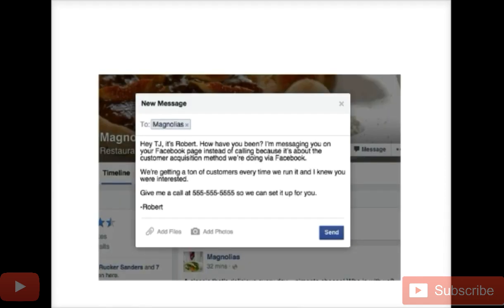This is exactly how I get clients. Using Magnolias as the example, the owner's name is TJ. I — or actually someone else — sends TJ a message: 'Hey TJ, it's Robert. How have you been? I'm messaging you on your Facebook page instead of calling because it's about the customer acquisition method we're doing via Facebook. We're getting a ton of customers every time we run it and I knew you were interested. Give me a call back at 555-555-XXXX so we can set it up for you. Robert.'